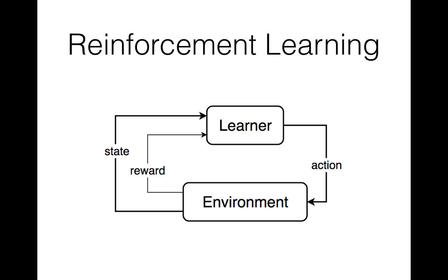As you will see, multi-armed bandit problem is a subset of reinforcement learning. Multi-armed bandit algorithm is a learner, takes some actions and environment returns some reward values to learner, and the learner has to find a policy which leads to maximum rewards.